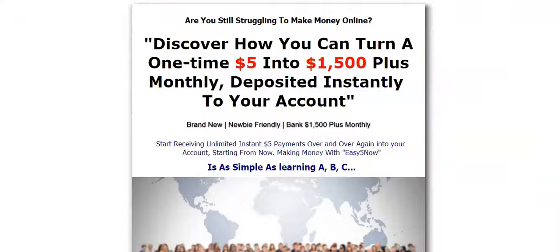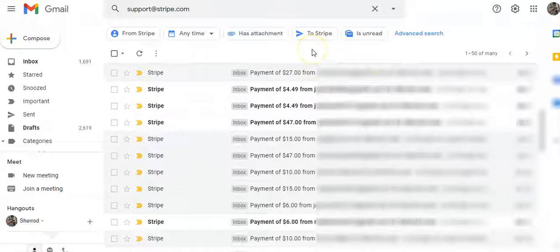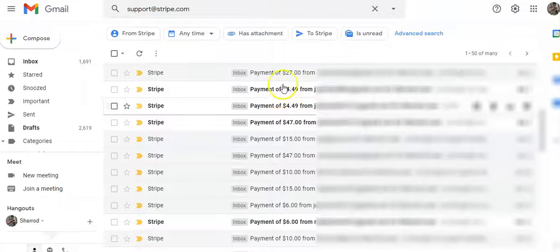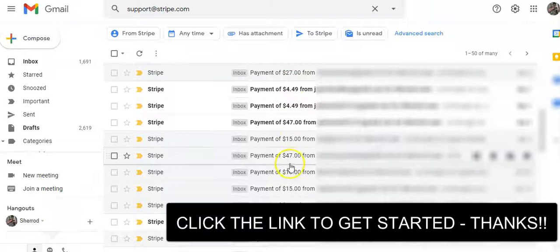I want to show you the simple process I used to get these commissions. But first, let me show you proof that collecting emails every single day with a capture page is one of the best ways to make money online. I'm going to show you the training you're going to get access to that will help you do that. This is my Stripe account — $27 commission, $4, $4, $47, $15, $10, $15.